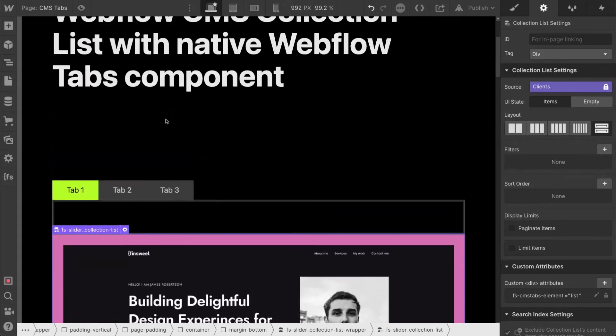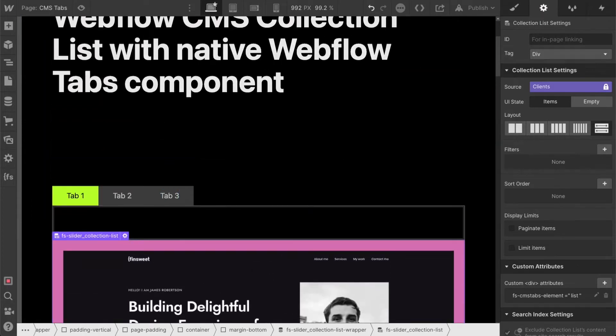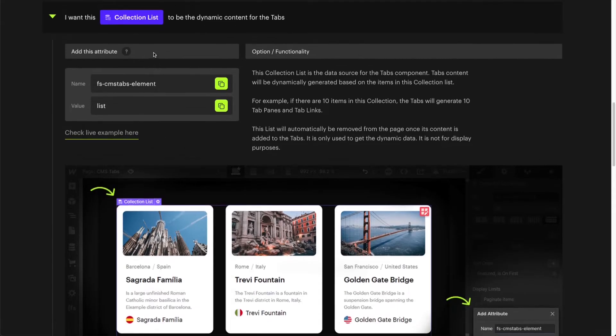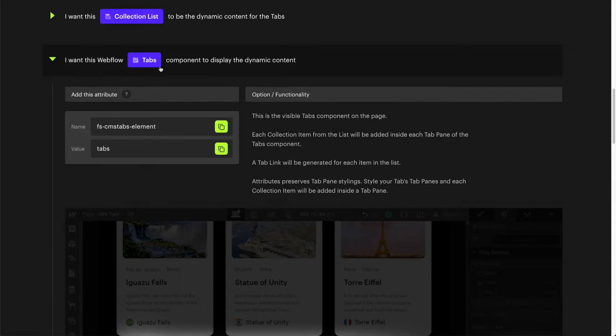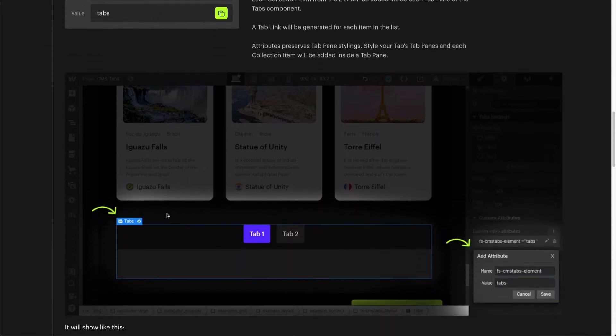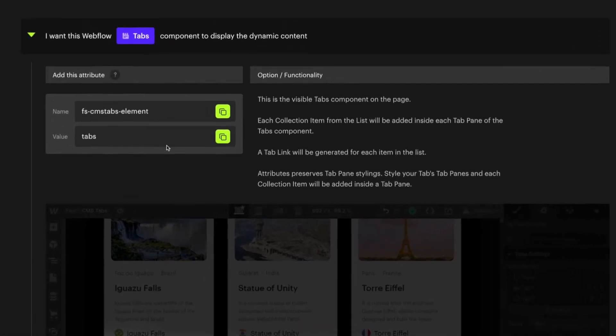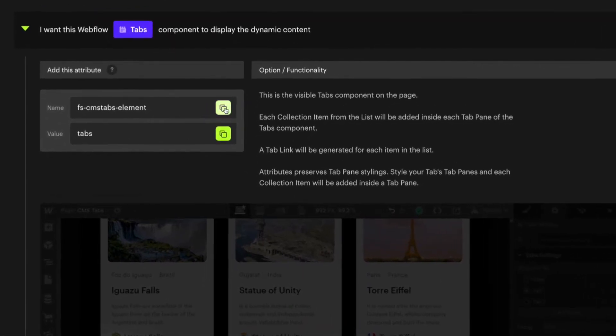Now let's go to the next one, which is the tabs component. Look at this, we have a blank tabs component and we're going to give it the FSCMS tabs element tabs value.